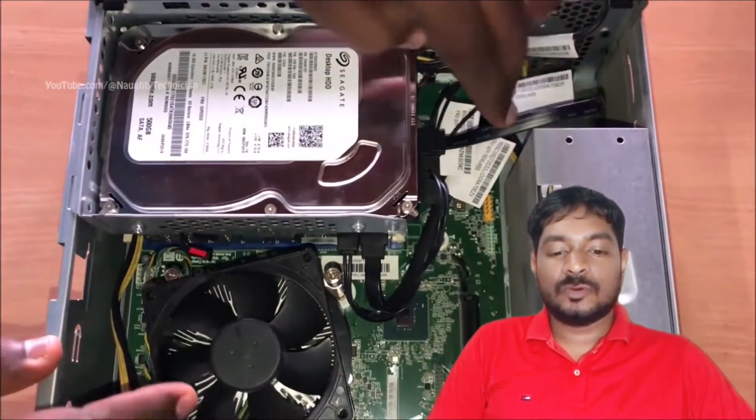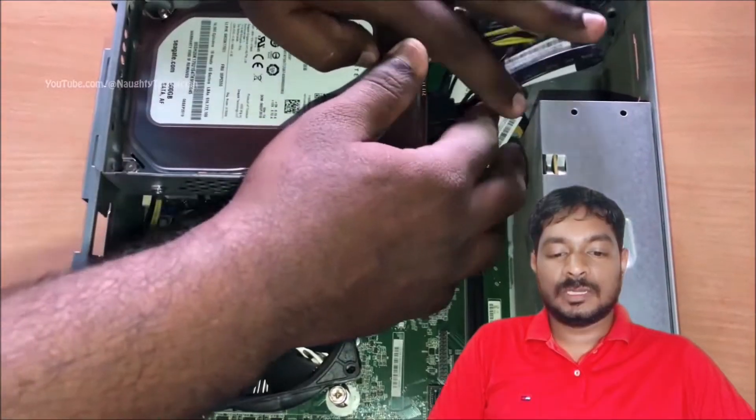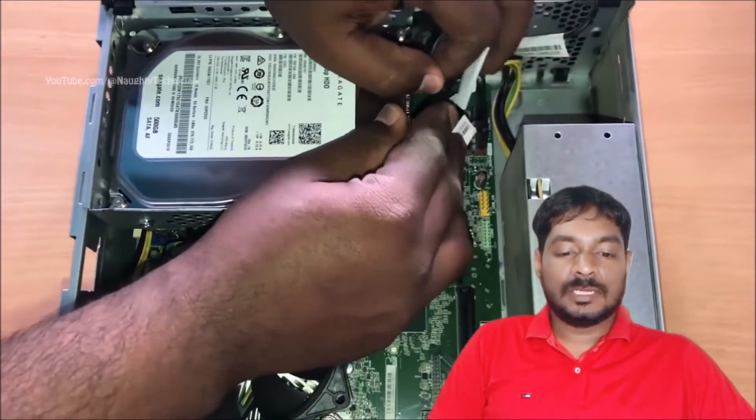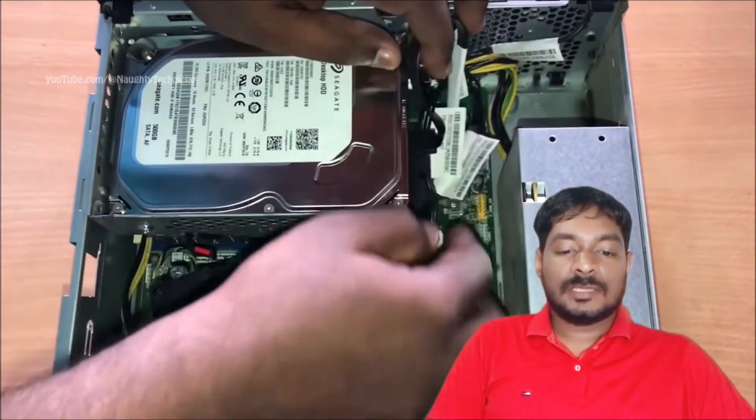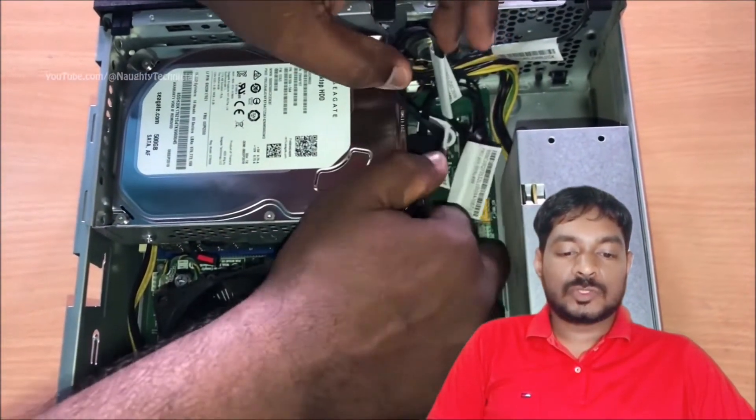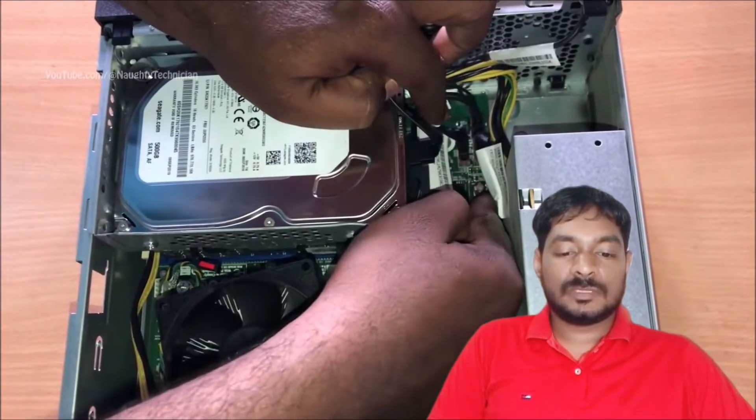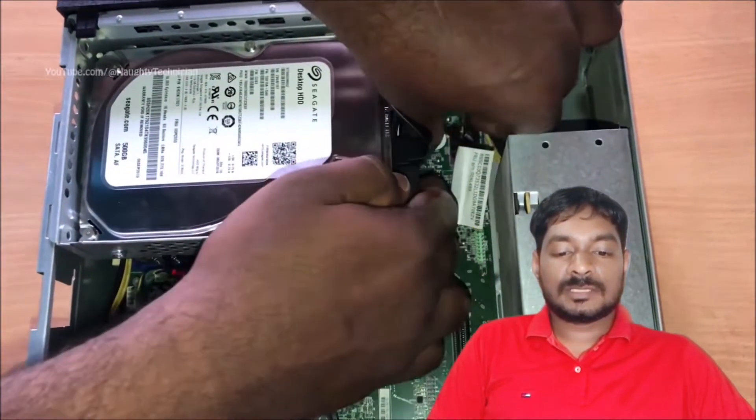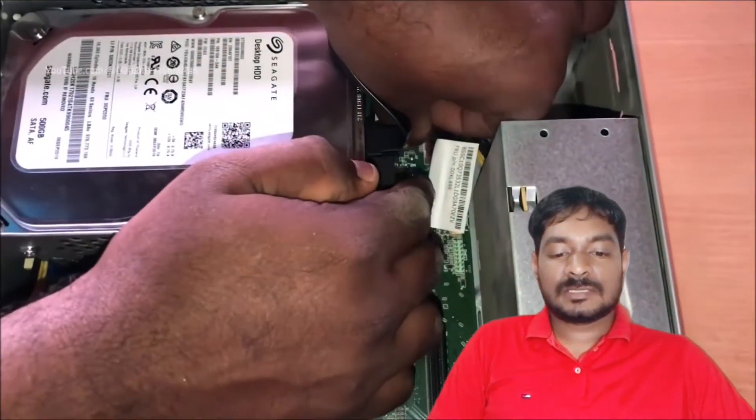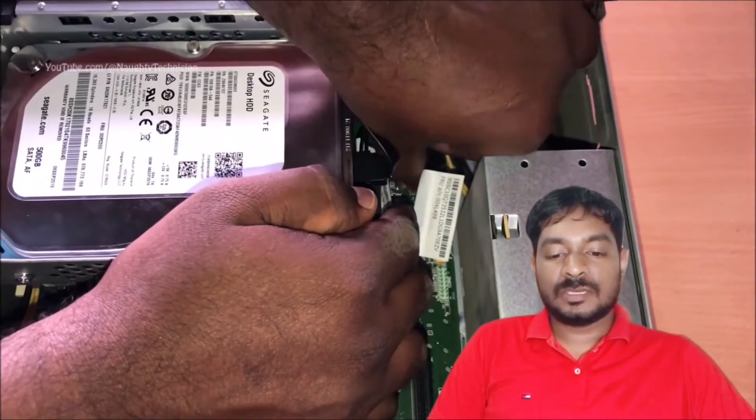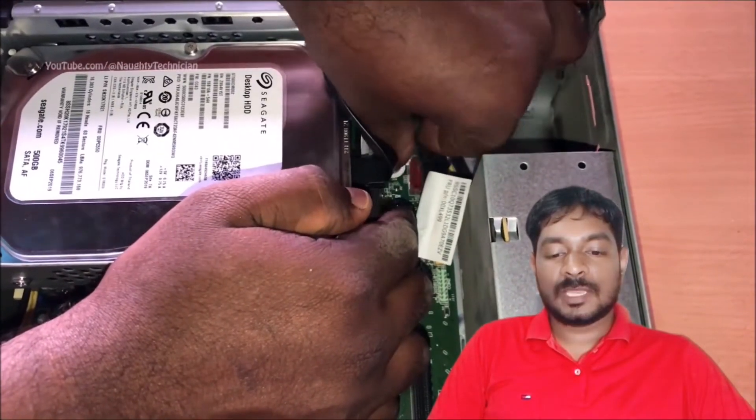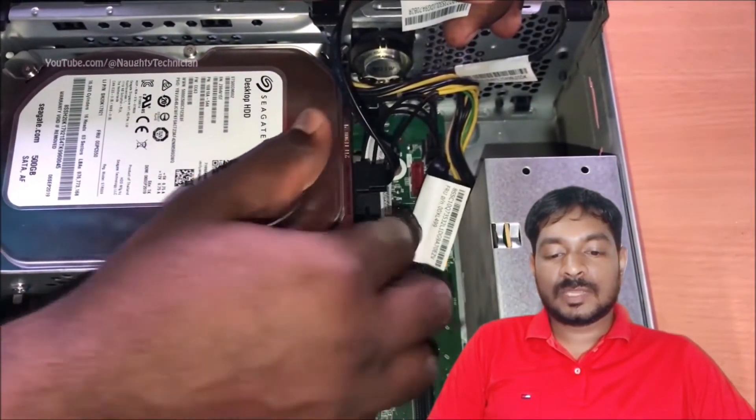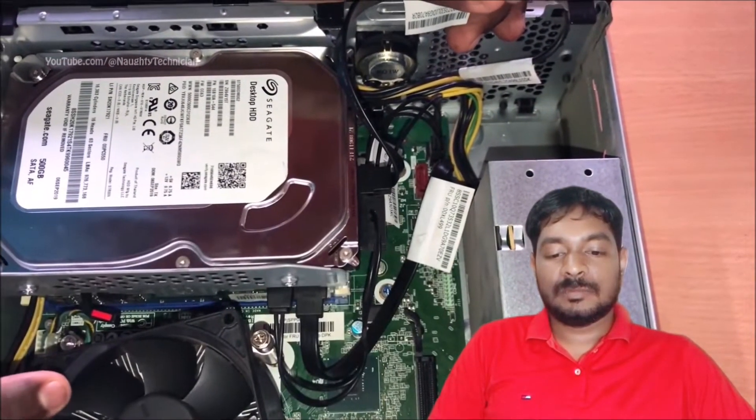Now sometimes this cable may have some fault, therefore it should be removed and you can replace. You can see here motherboard slot also. Sometimes this has loose connection. You must remove and you can fit it. You can see here motherboard slot location.